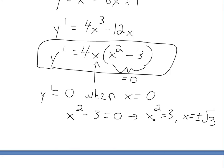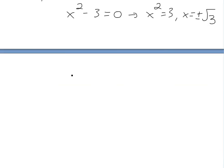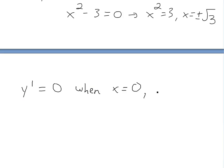Remember, it's plus or minus because whether x is positive or negative, squaring gives a positive result. So the derivative is 0 when x equals 0 and x equals plus or minus square root of 3 — that's three points total.